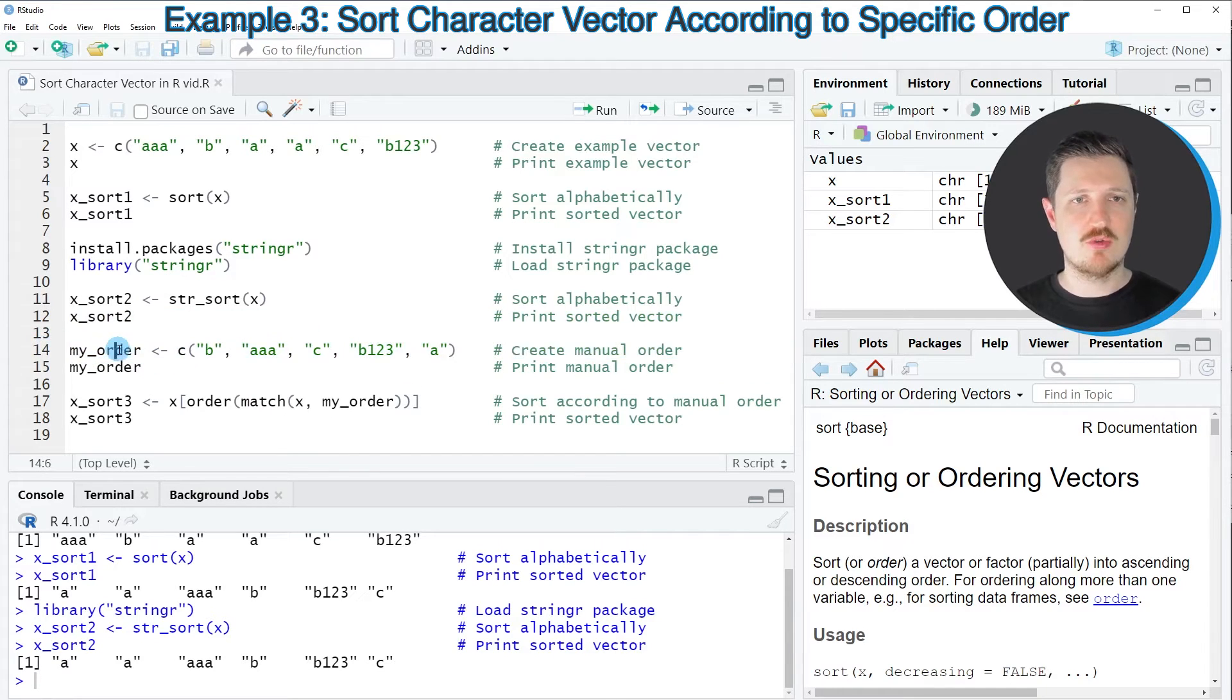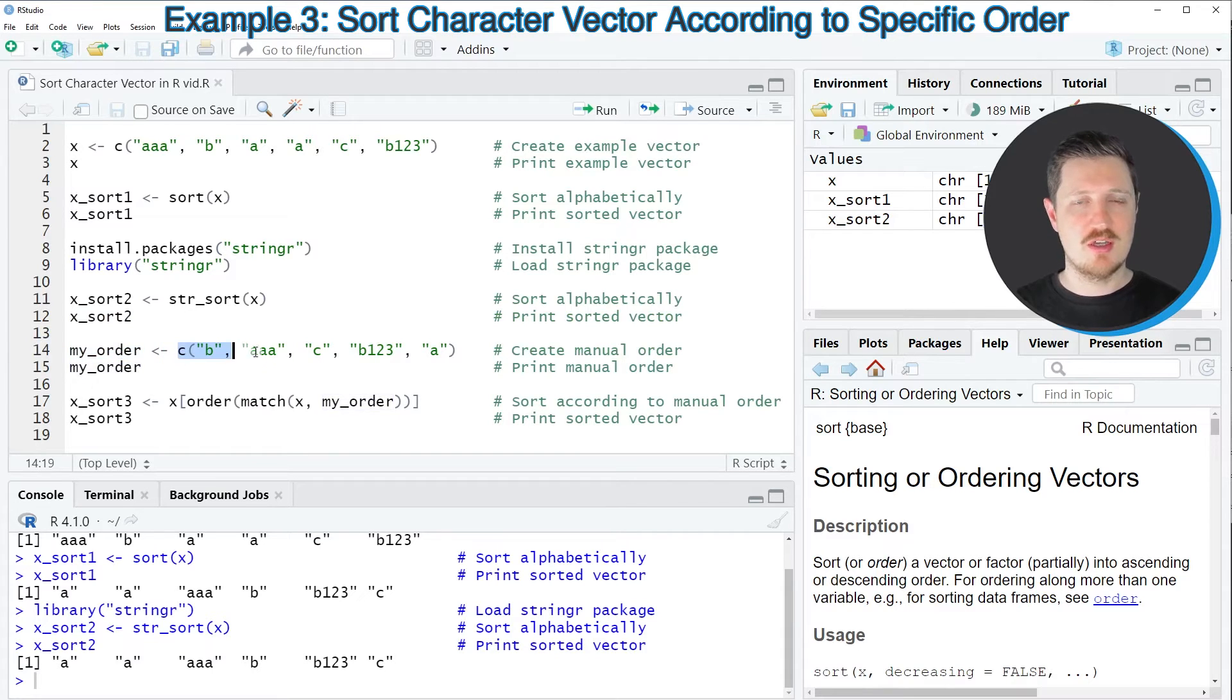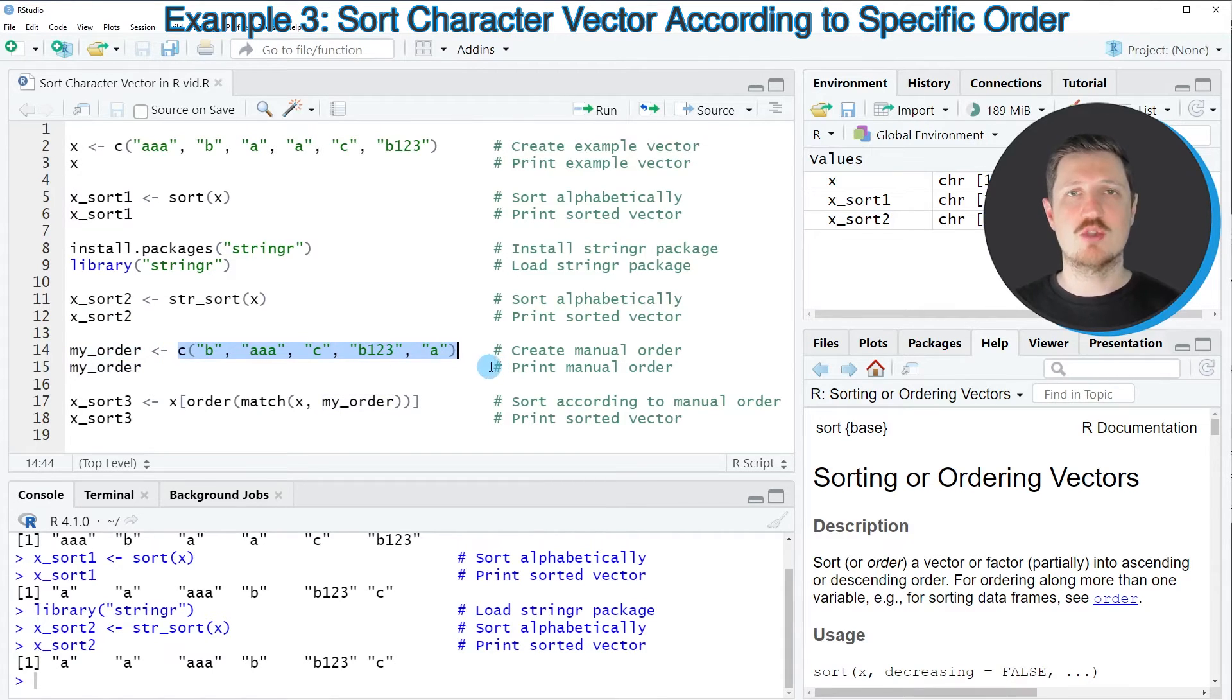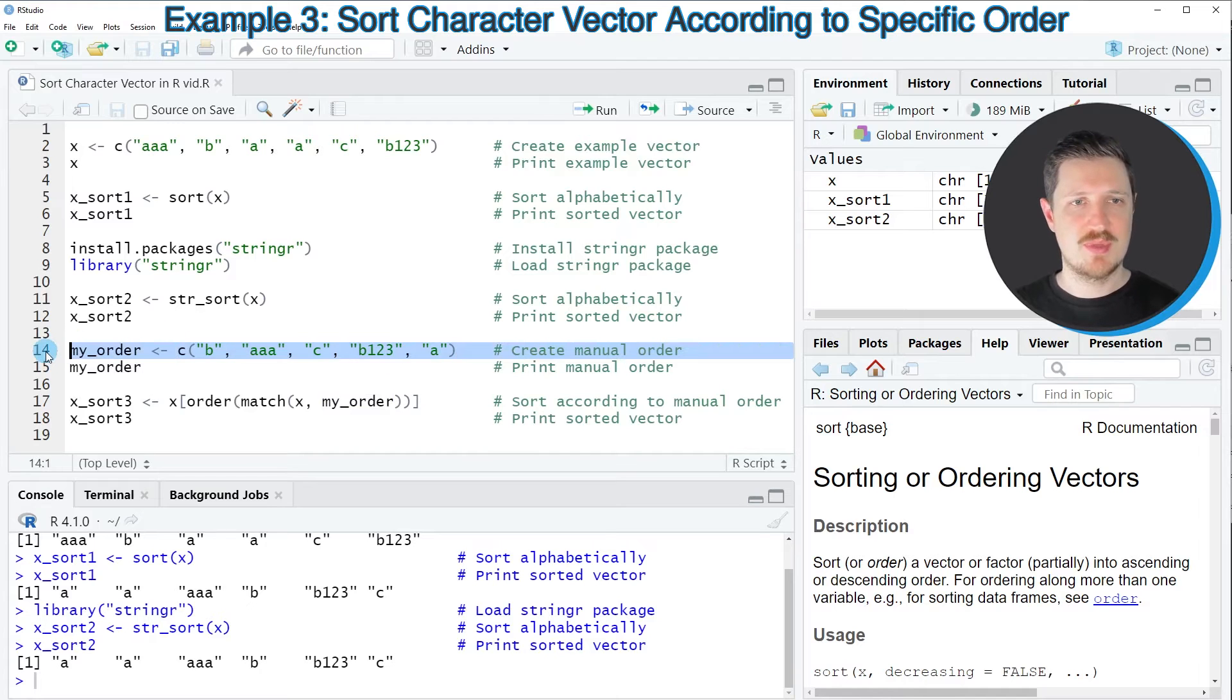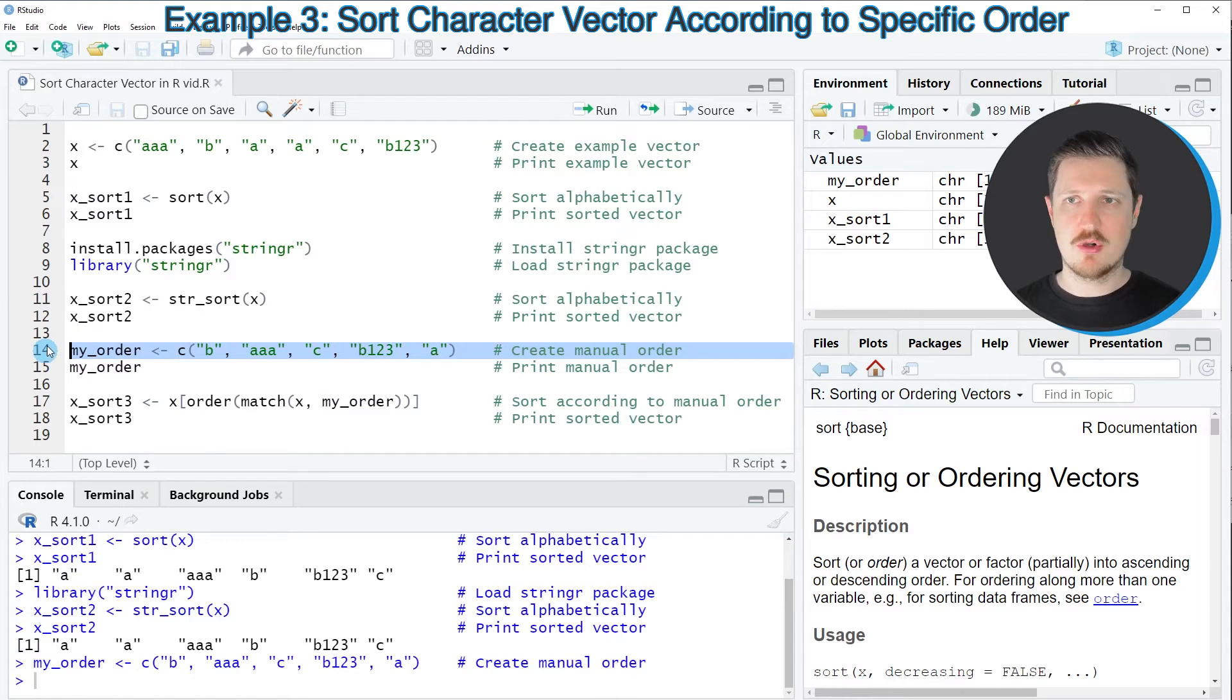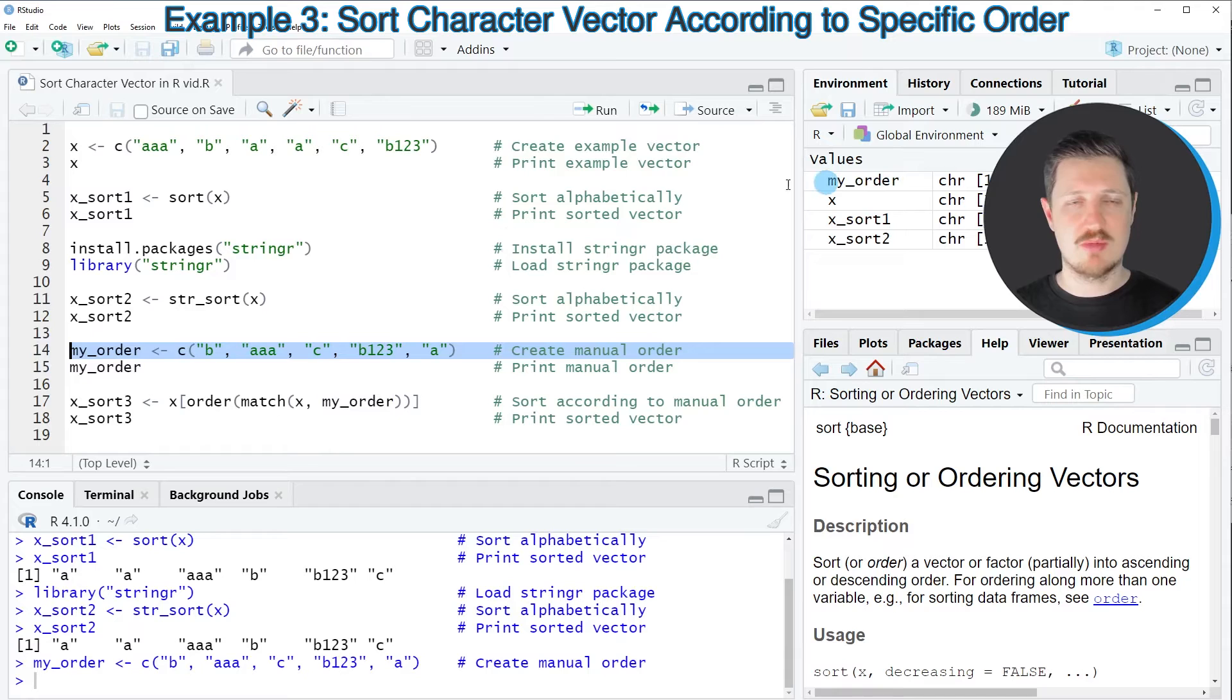In this line, I'm creating a new data object called my_order, according to which our vector object x should be sorted. After running line 14, this new data object